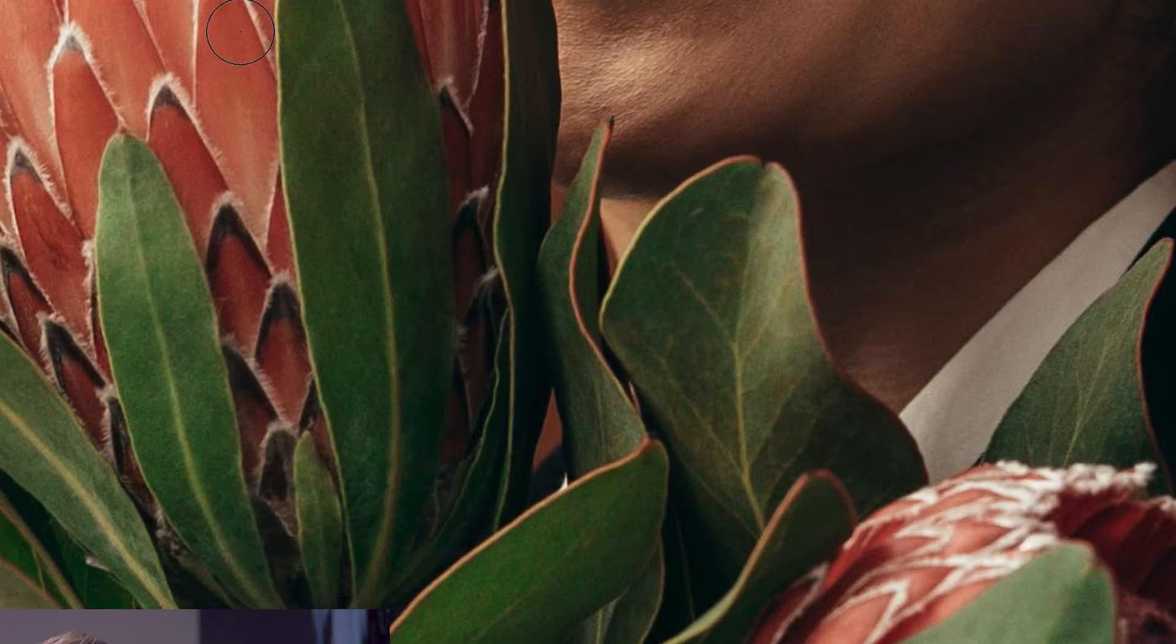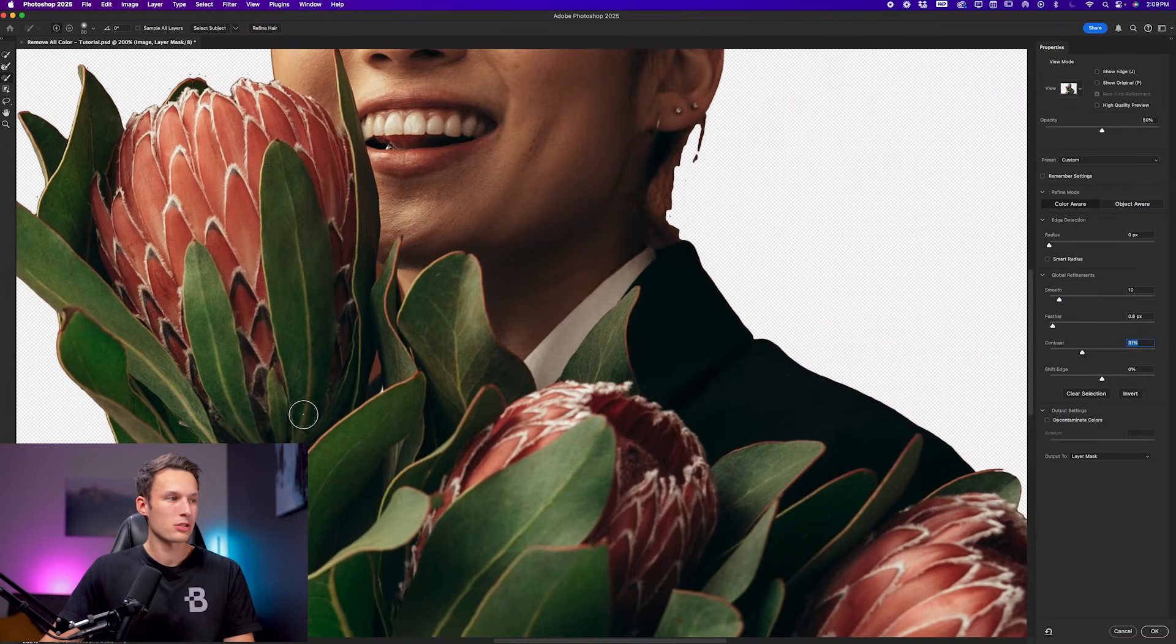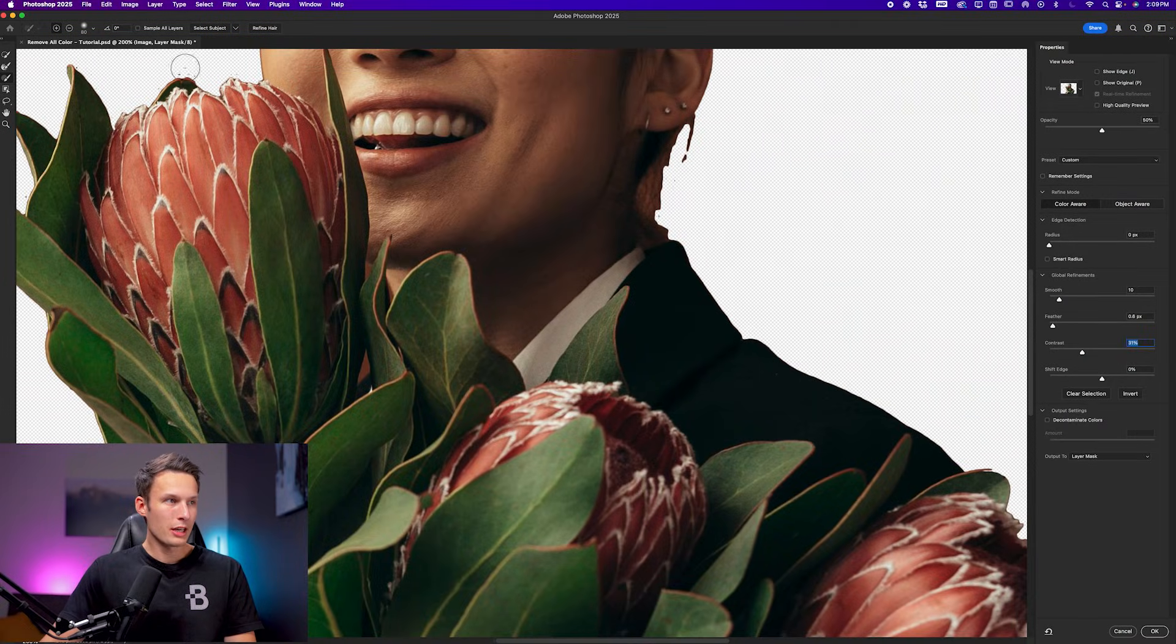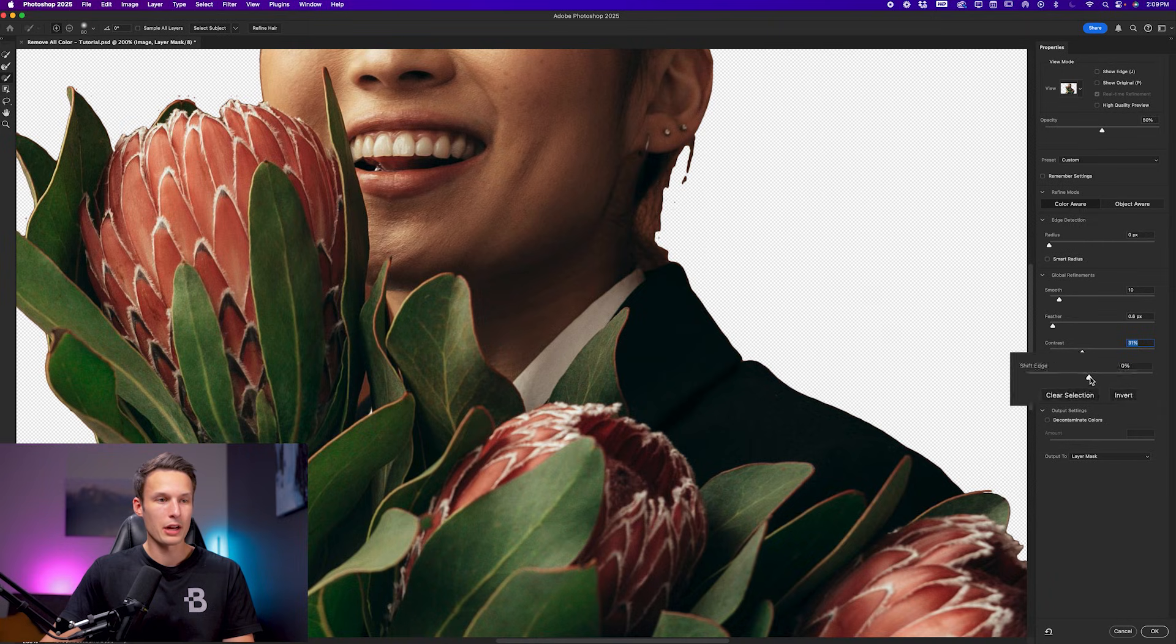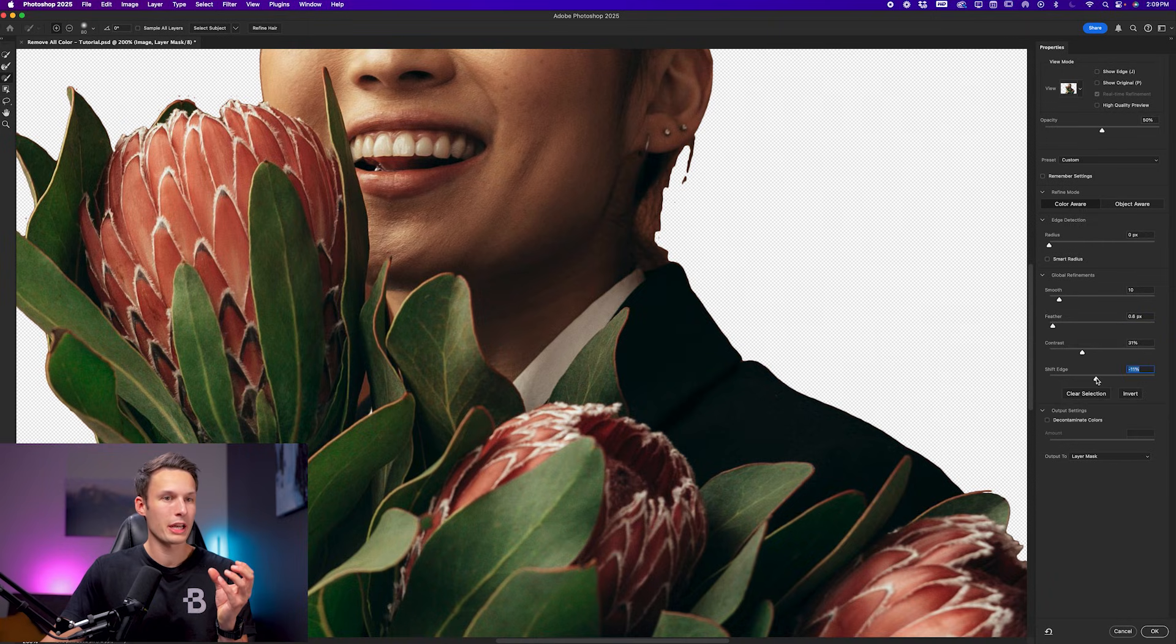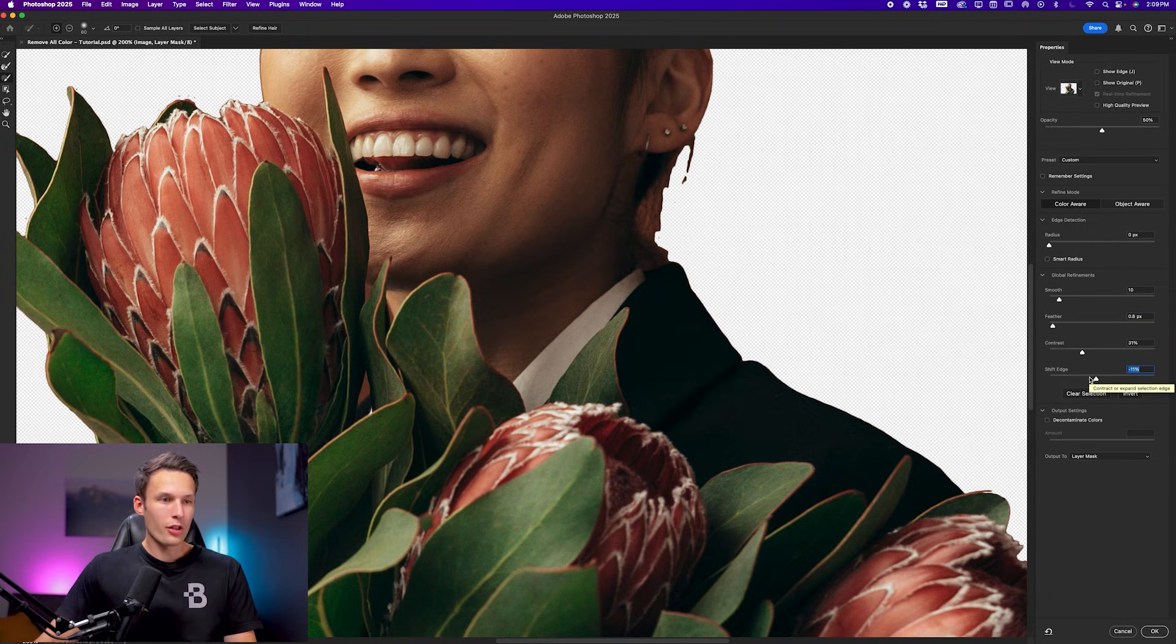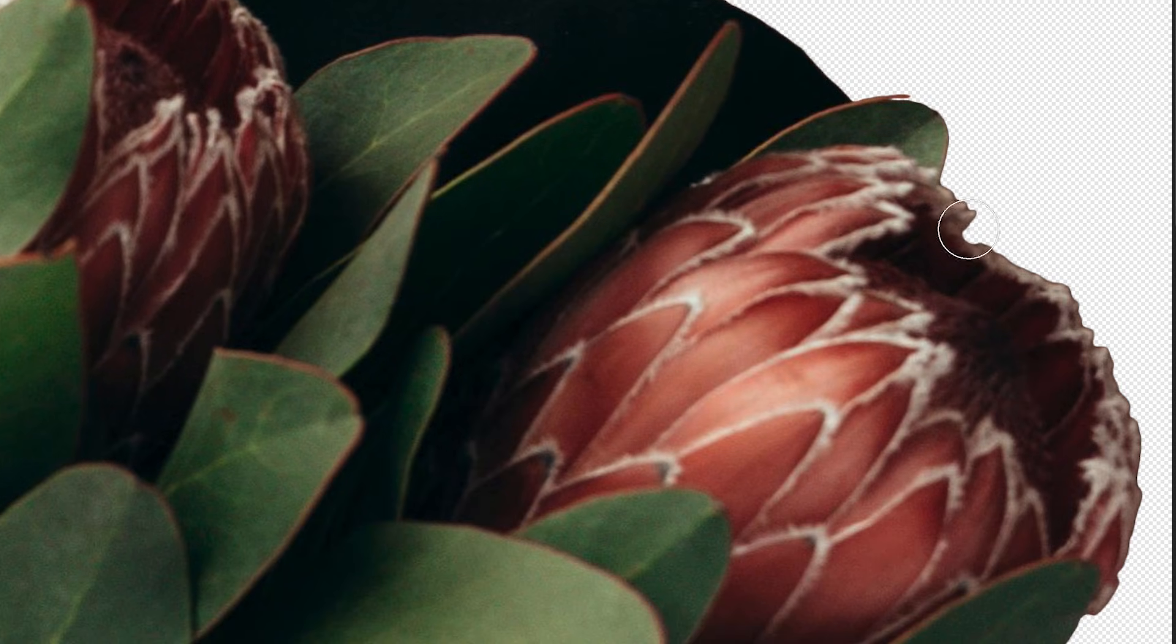So now looking at her shoulder, for example, or along the edge of the flowers, things are looking pretty good. If you still have some unwanted coloring, we can go to the shift edge slider and drag this inwards to bring our selection edge in by a certain percentage. Although these harder edges look pretty nice, the problem is, of course, with her hair, that does not look very good.